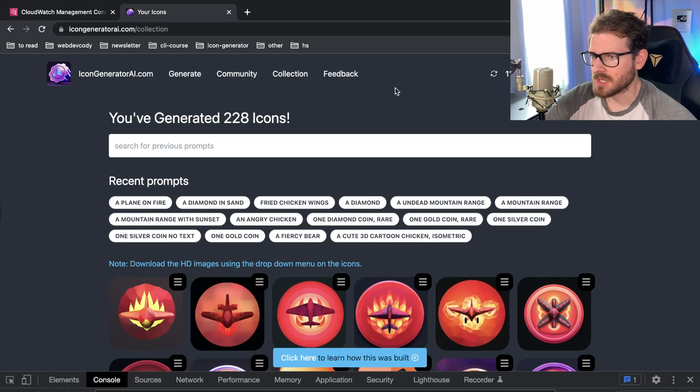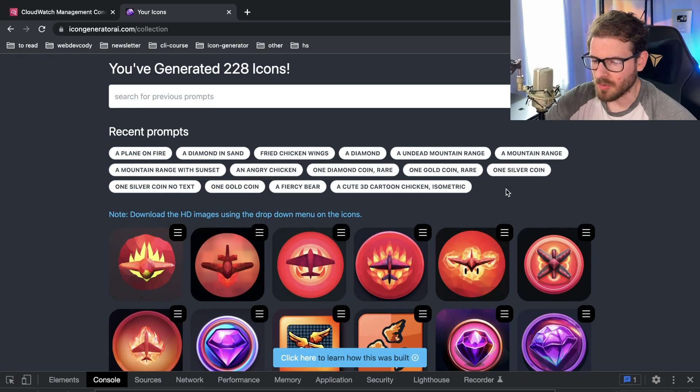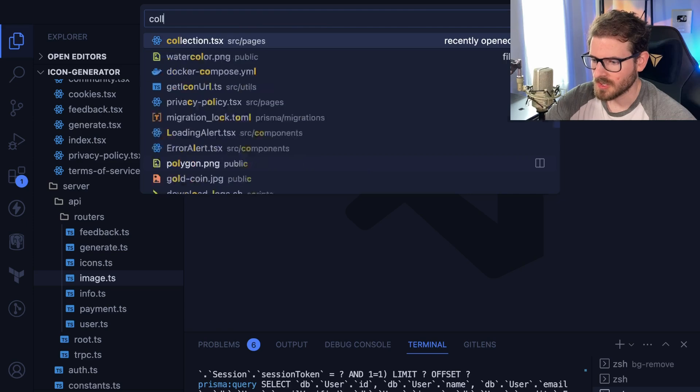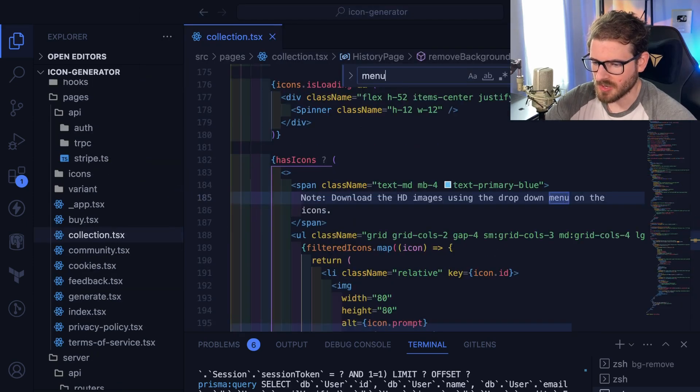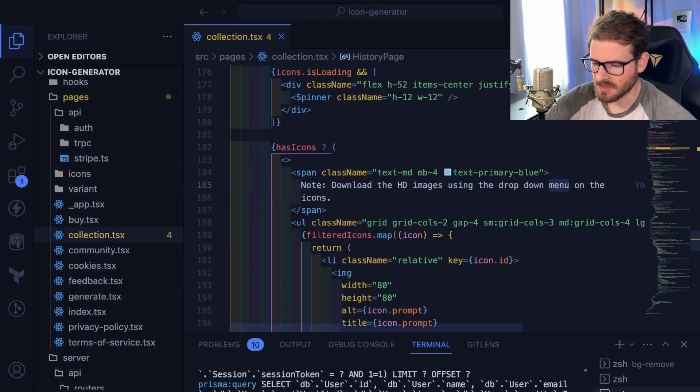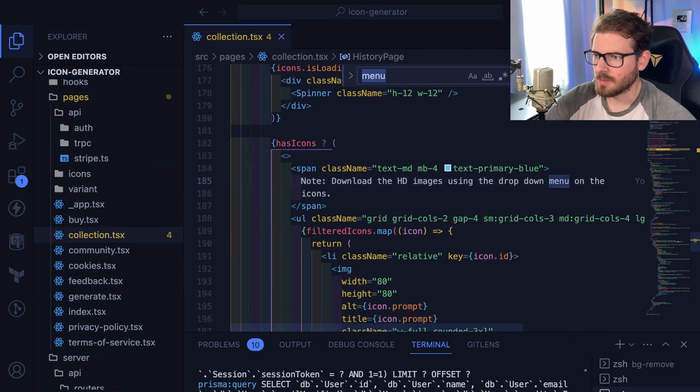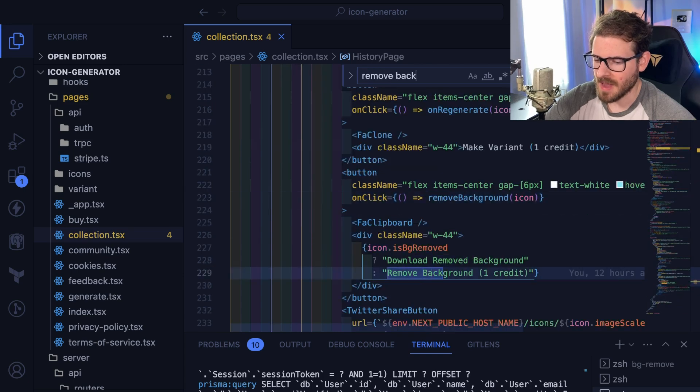Okay that's actually a bug. It just regenerated the whole thing so I need to fix that. So let's go to the collections page, which is where this dropdown menu is at, and I'm going to say remove background.